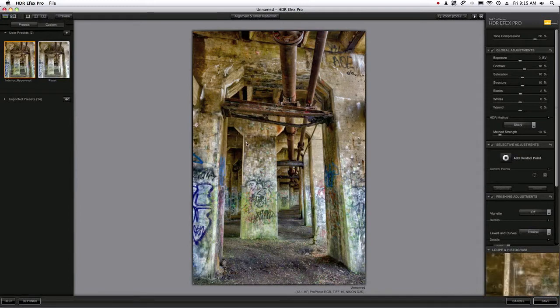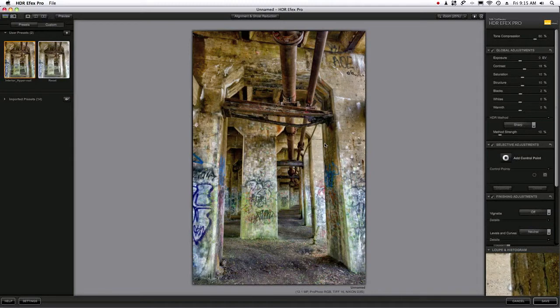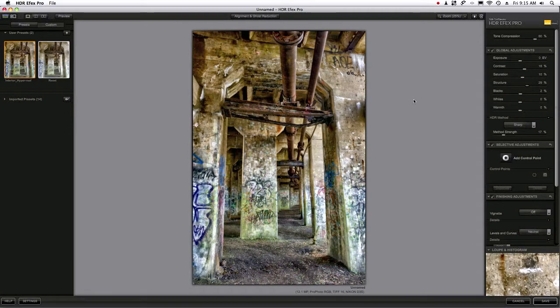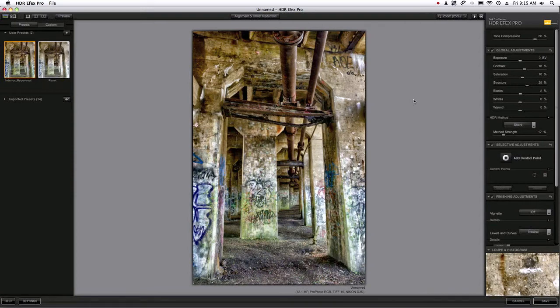When you do that, you may be tempted to crank up the HDR method strength and the structure. You're making these adjustments only to find out that when you've saved it out to Photoshop or export the TIFF back into your Lightroom or Aperture catalog, it just looks a little bit too harsh.